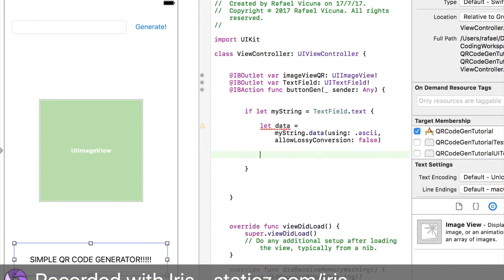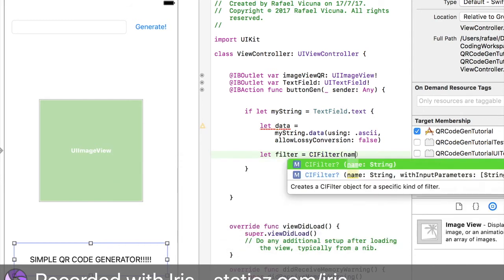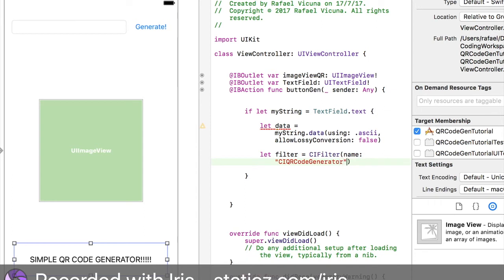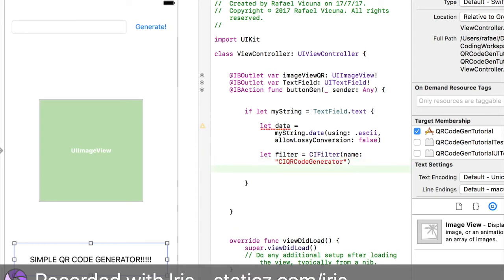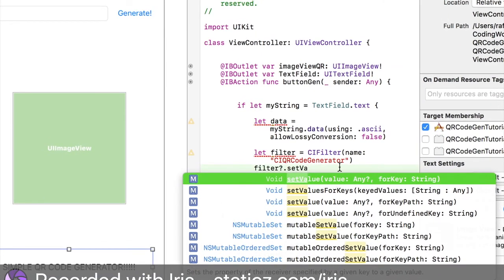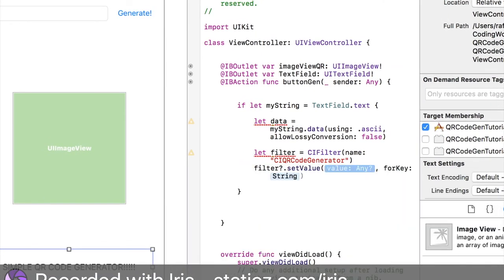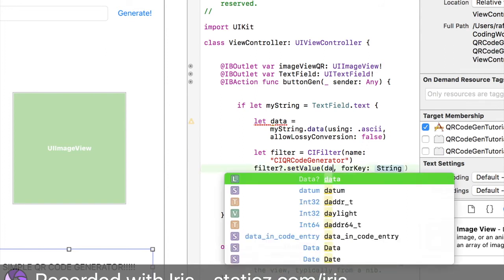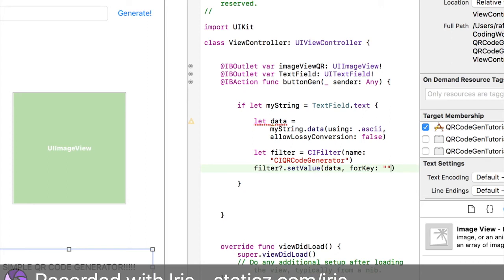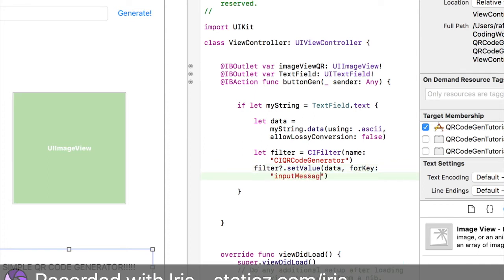And then we're going to add in a filter. So let filter space equals space CIFilter. Then bracket name and our string is going to be called CIQRCodeGenerator. And then end that out. And then now the last thing we're going to do for now is filter. Add in a question mark. And then we're going to do dot set value. Let me set this one over here, this very first option, set value. And then we're going to do data. And then for key is going to be, we're going to put two brackets, no not two, but two speech marks here first. And then we're going to do input message. Like so, just like that.